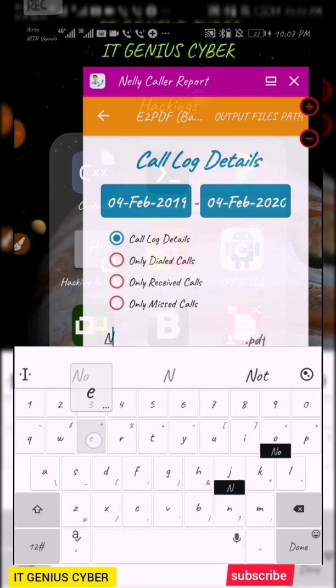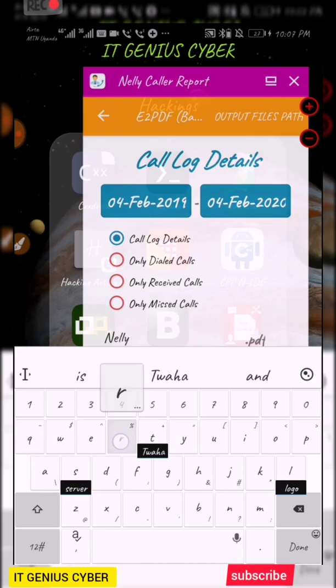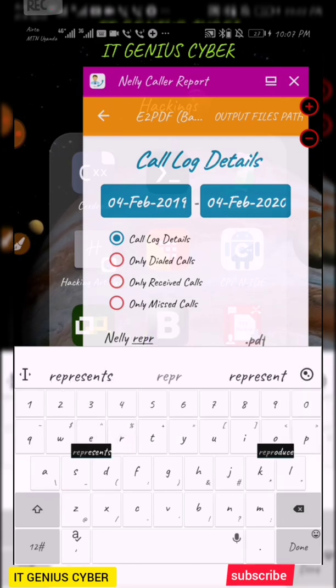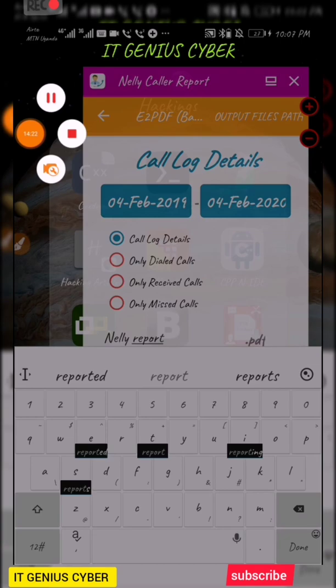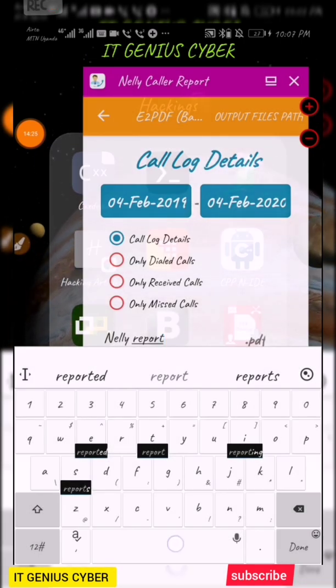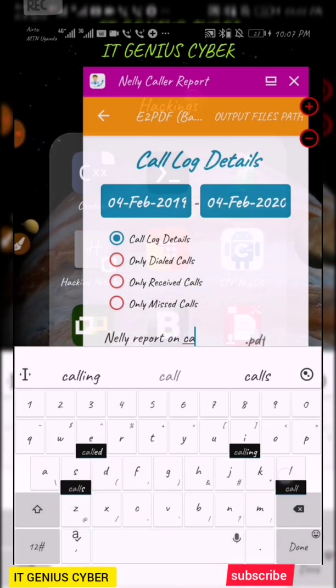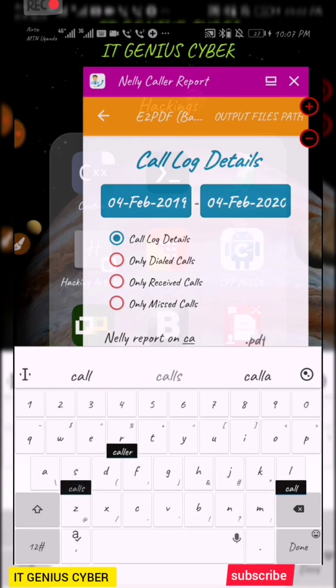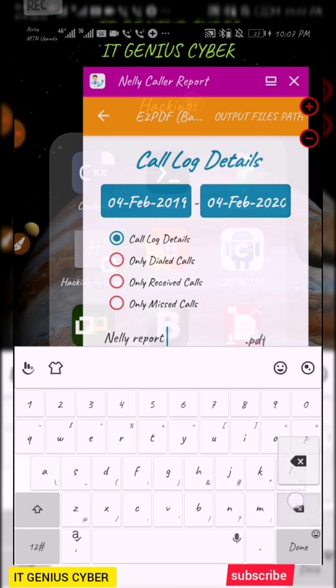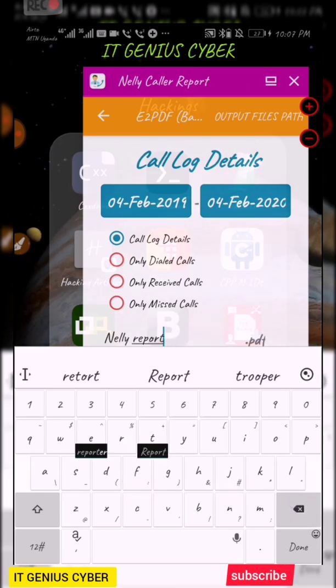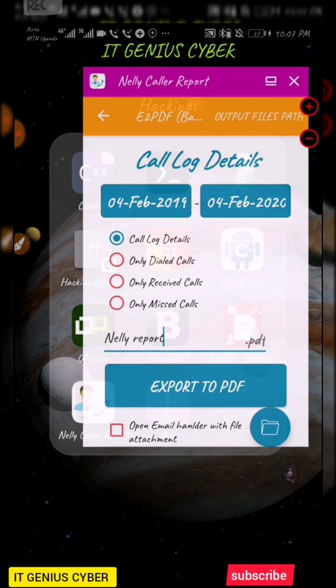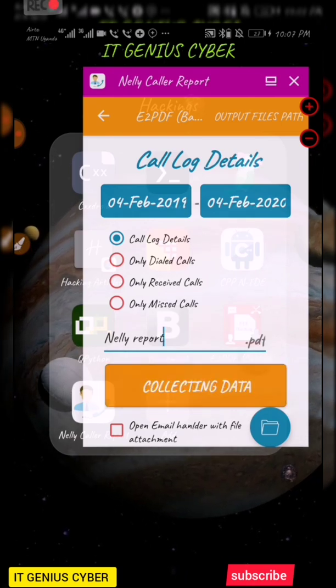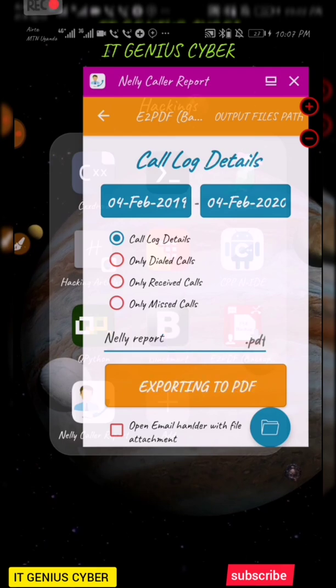I'll just put Nelly report. If it's Nelly report, I'm going to extract the PDF, then tap extract. It's extracting the data, exporting, and done. Just right now it's asking me whether I can view the extracted PDF using the WPS or the reader or the PDF viewer or any file I want.